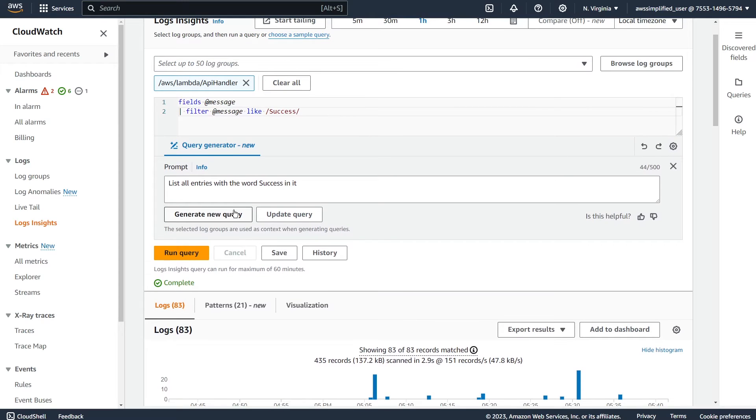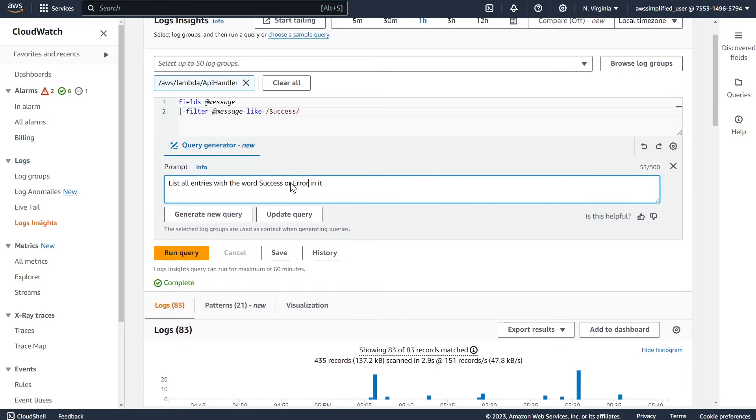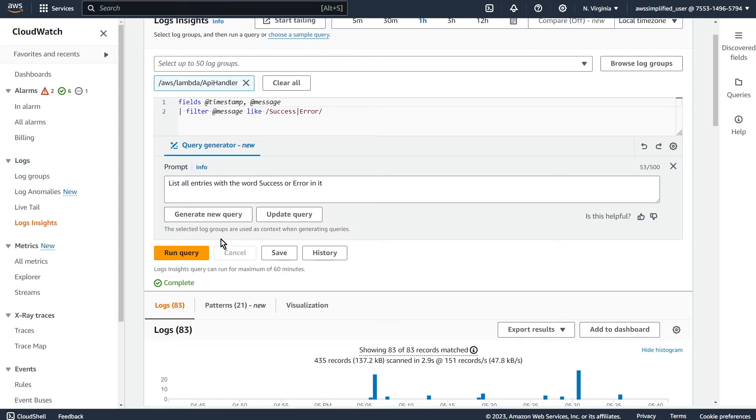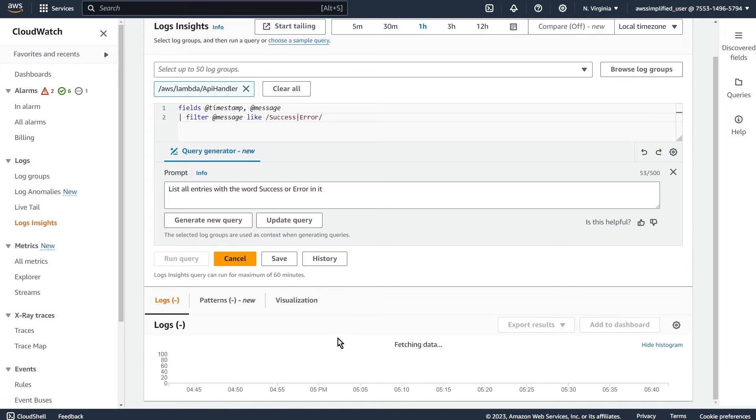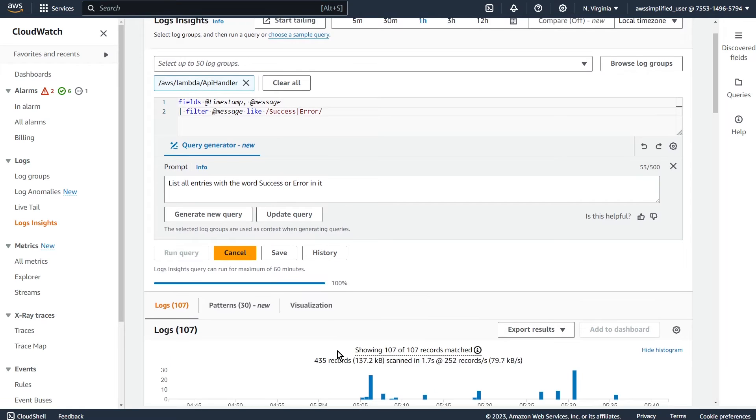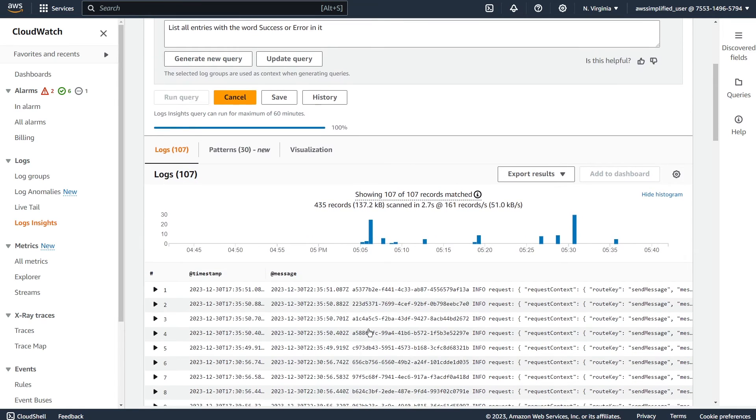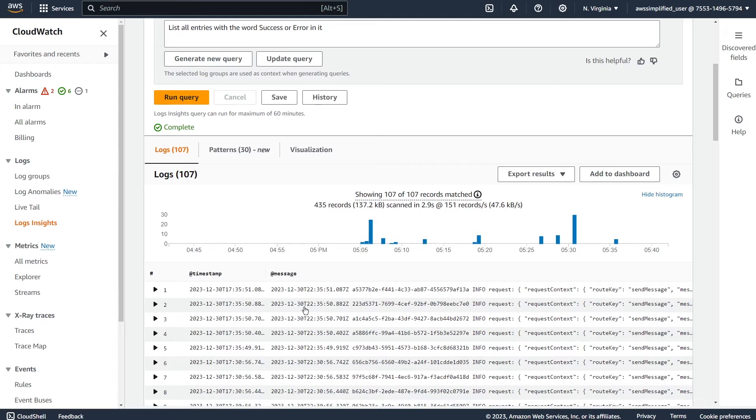Okay, so that's not too impressive. Let's try some more complicated examples. So let's say with the word success or error in it. So we're using an or clause here, generate a new query. Okay, and it modified it here. So it added the or operator also included, I think message here. So we click on run query again, and now it's got errors or successes.